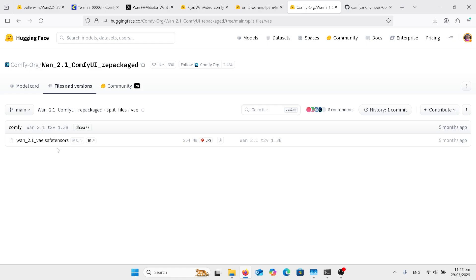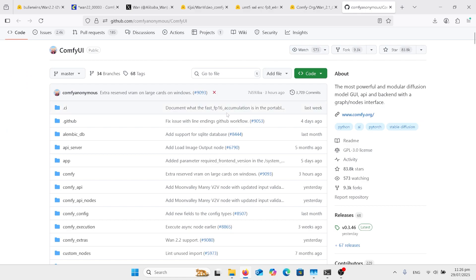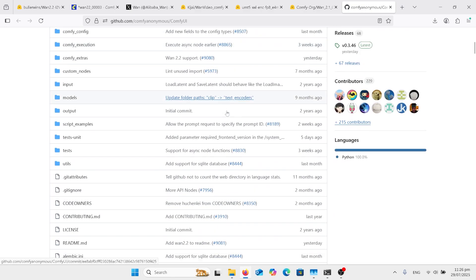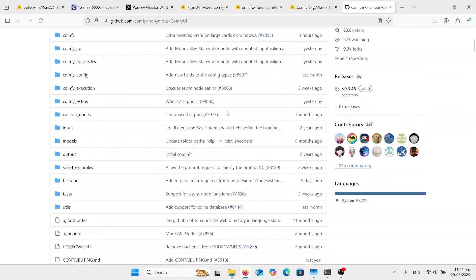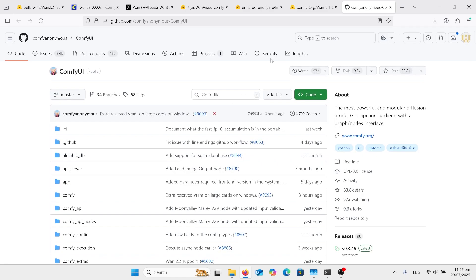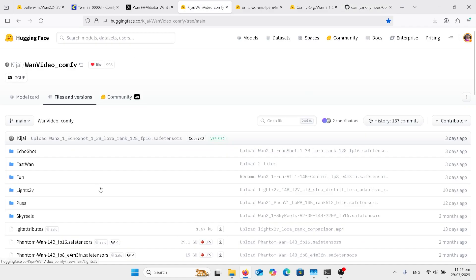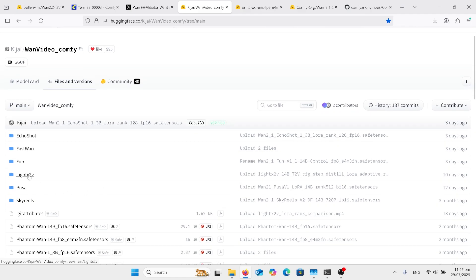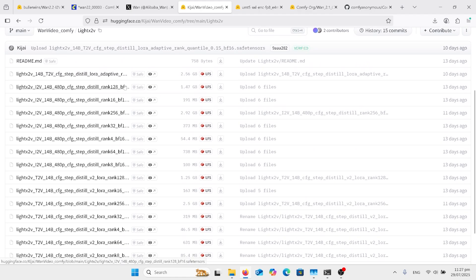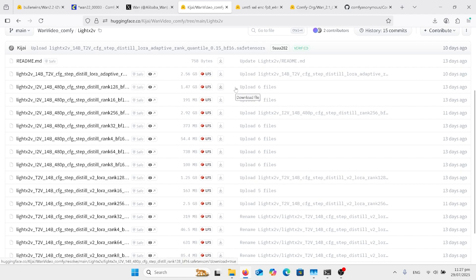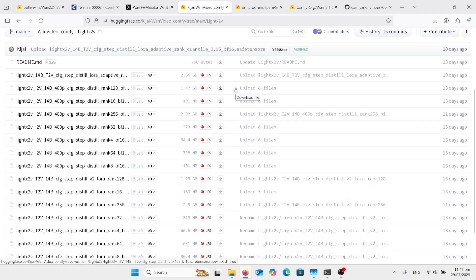You'll need a text encoder — you can get that here. You'll also need your VAE. Remember I said you need the 2.1 VAE, don't go for the 2.2. I'm assuming that you have ComfyUI — if you haven't, there's a link in the comments on how to install it. The other thing you'll need off the Kaijai website is LiteX2V. They've updated this, so there's a whole lot of different versions: rank 128, rank 16, 256. I've downloaded rank 128 and everything's working fine.